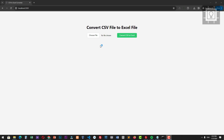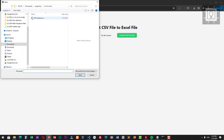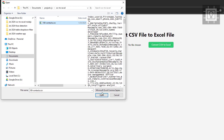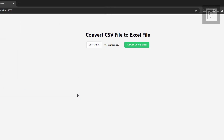Hi, thanks for joining in and welcome to Southbridge. This video will show you how to convert a CSV file into an Excel file in the browser.